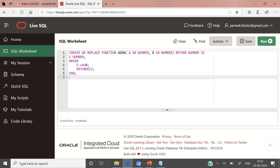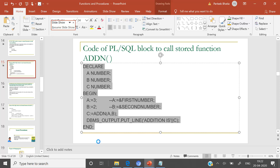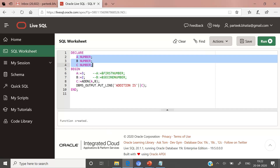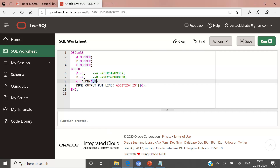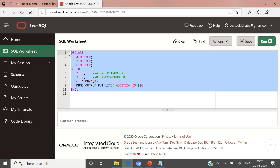The stored function add_n has been created and stored in Oracle server as a database object. Now let us call this stored function in another PL/SQL block. We are declaring three variables A, B, and C. Here A is 3 and B is 2. The stored function add_n will perform the addition and return the sum, which is stored in variable C. We display the value of C using DBMS_OUTPUT.PUT_LINE. The output is: addition is 5.